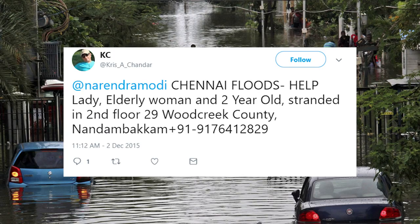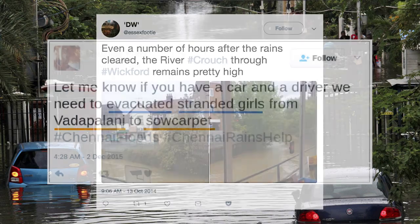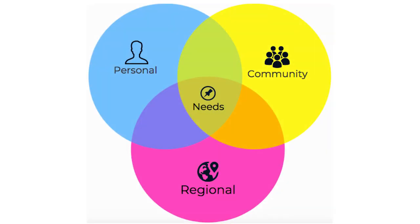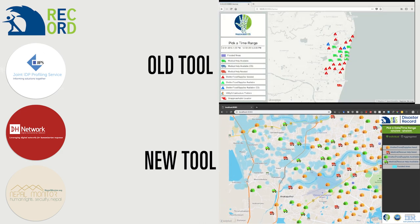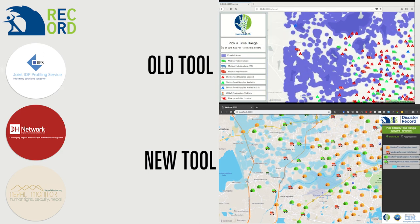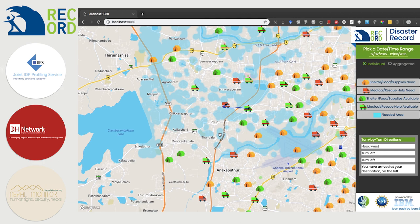Twitter users provide witness accounts of the unfolding situation and share their critical needs during natural disasters. Disaster Record provides functionalities for individuals in need and those seeking to fulfill those needs by reaching out to the audience through their social feeds. After feedback from professionals in the humanitarian world, Disaster Record now also provides aggregated analysis and summaries for governmental agencies and humanitarian organizations, allowing them to monitor and help affected people.